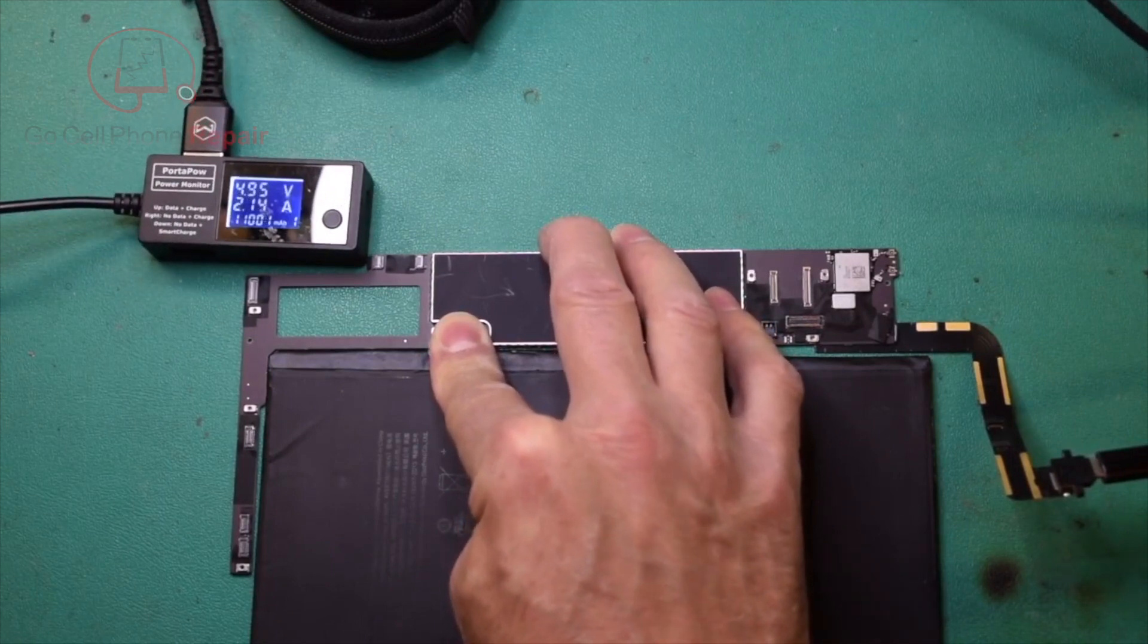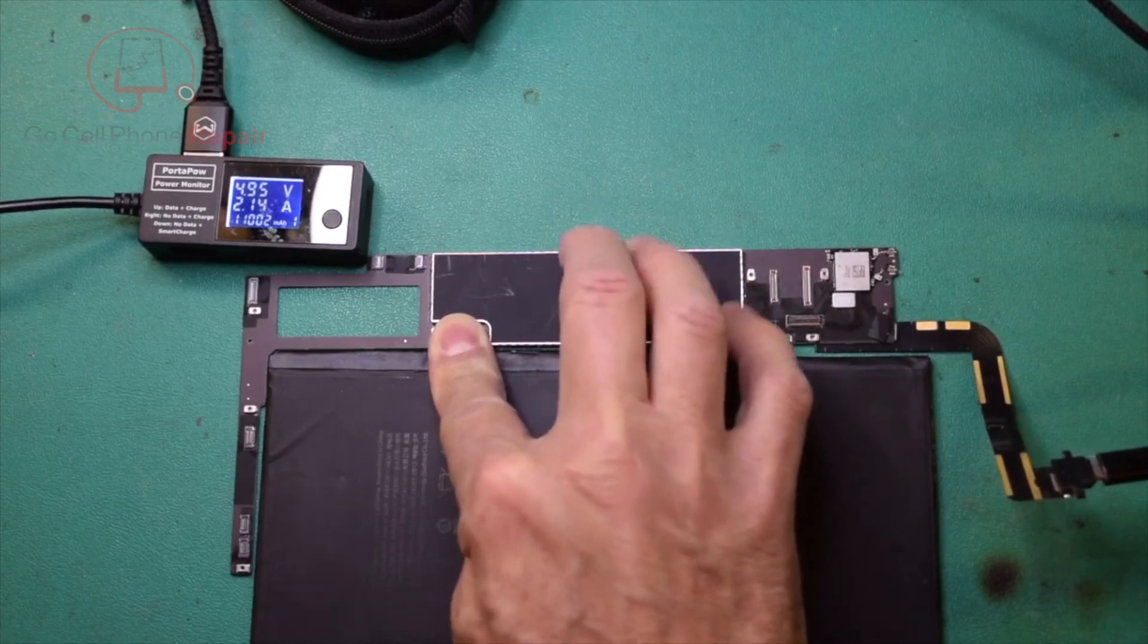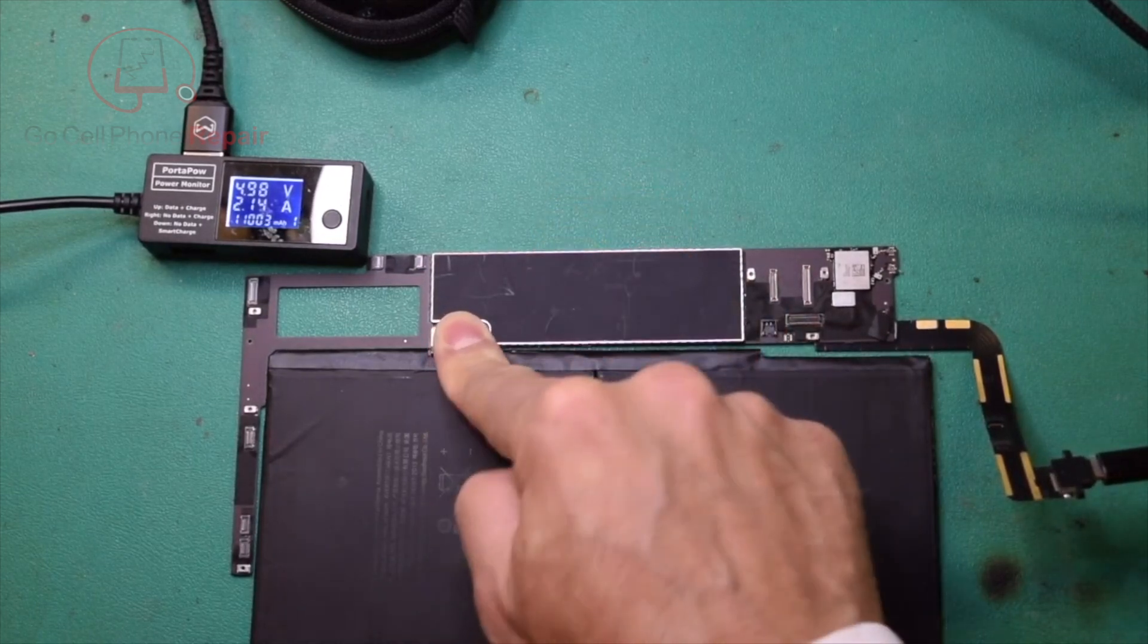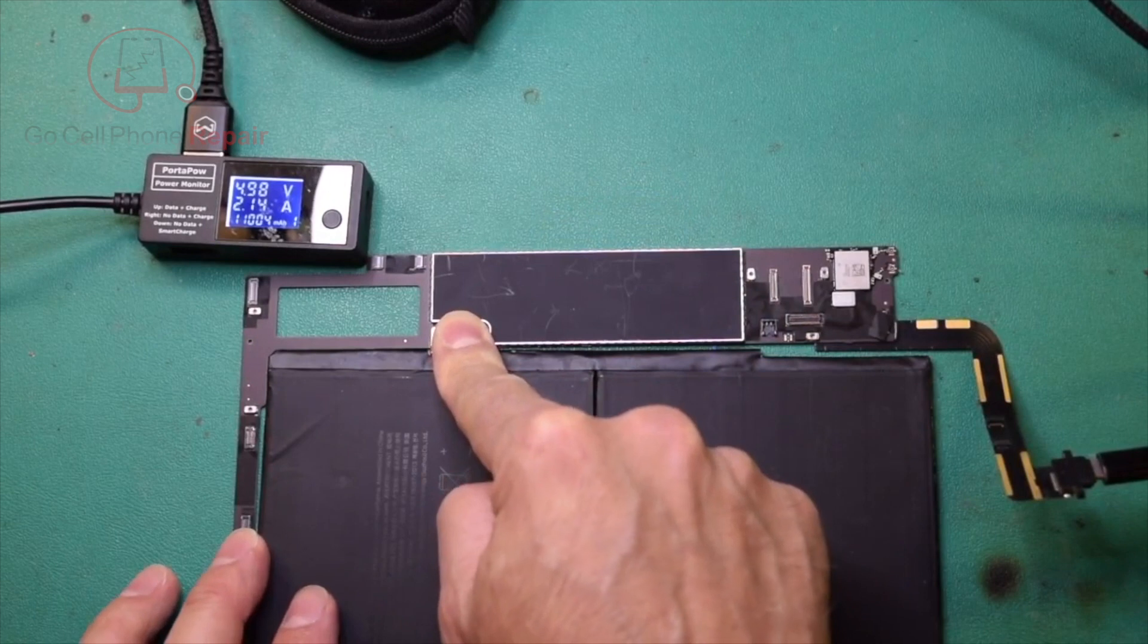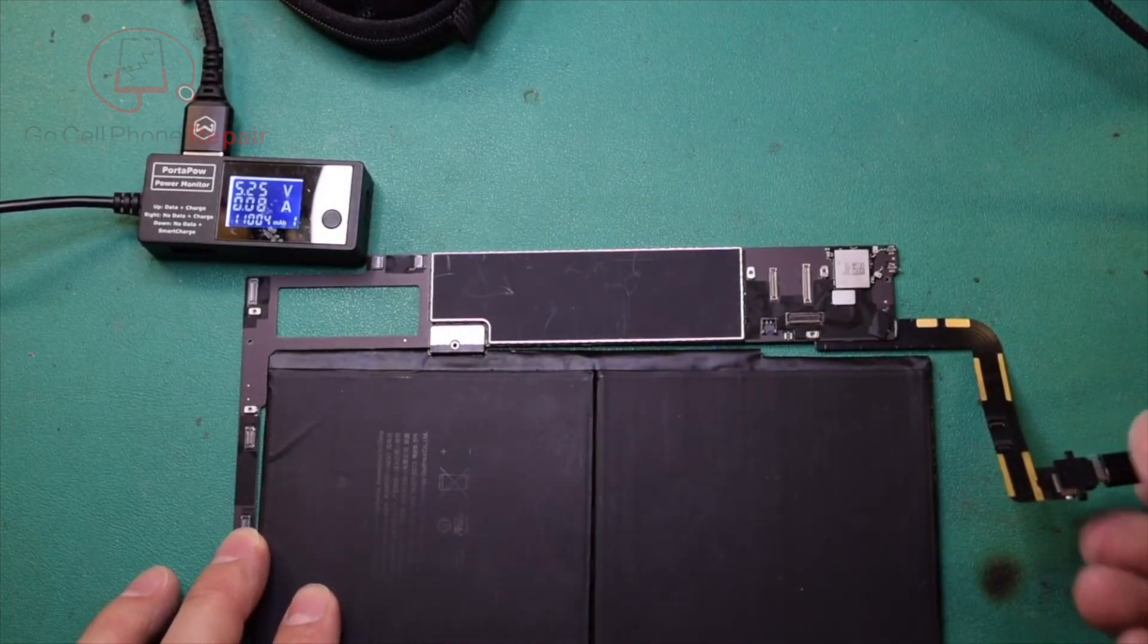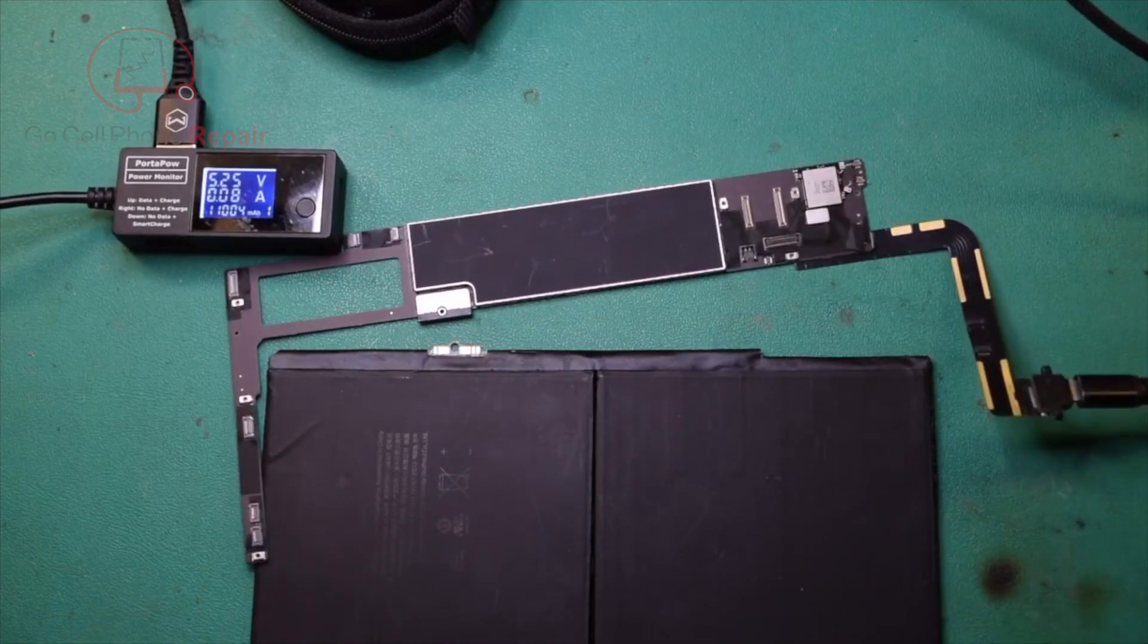It went straight to two amps. So this board might actually be powered on right now. In any case, that's one way that you can go about testing to see if maybe you have a bad charging IC. Hope you found that helpful.